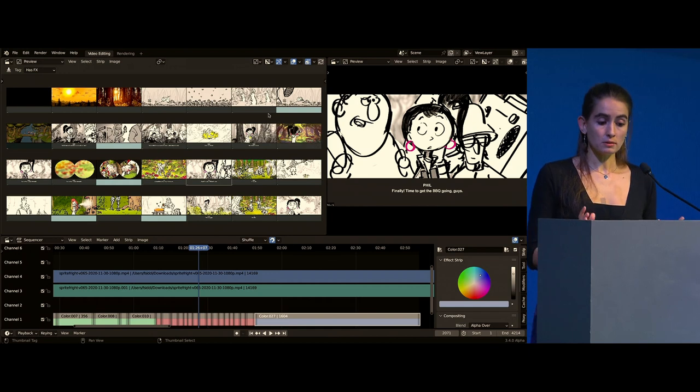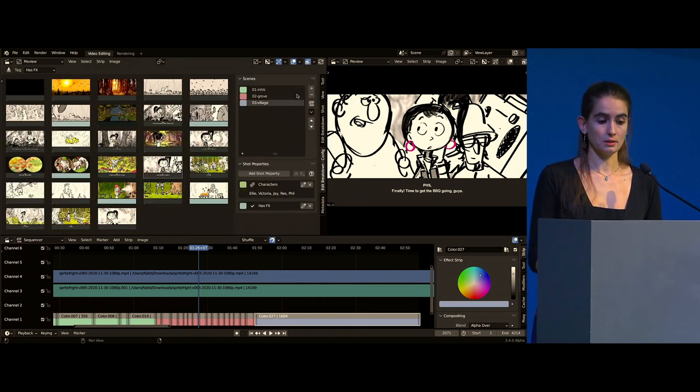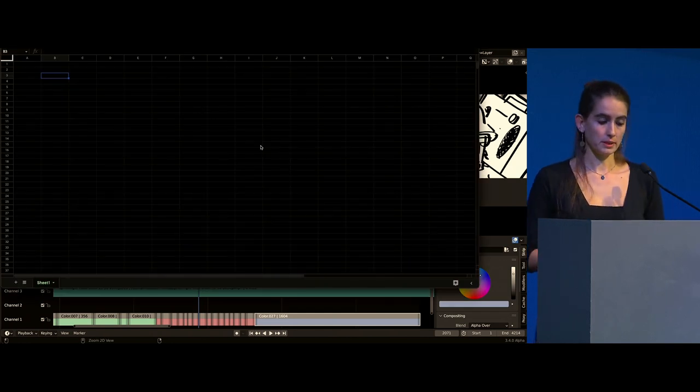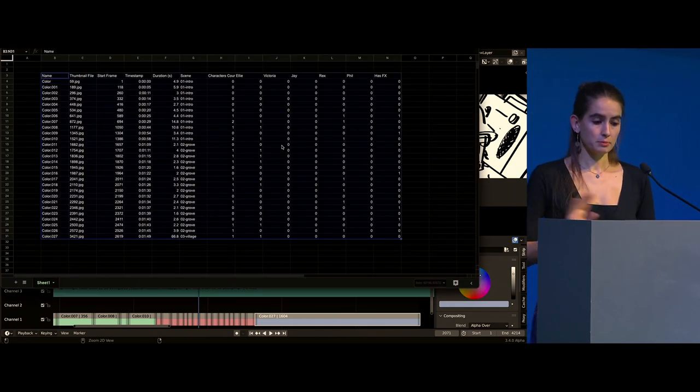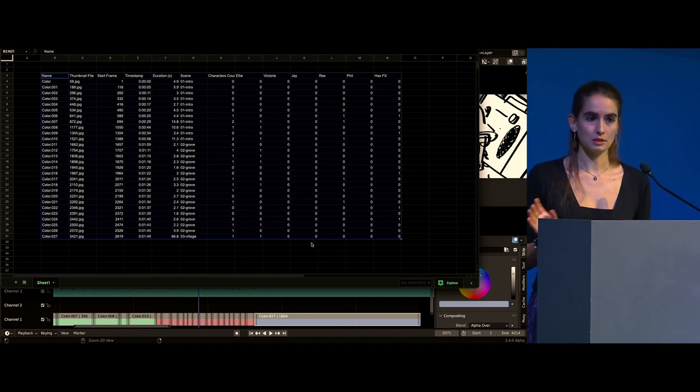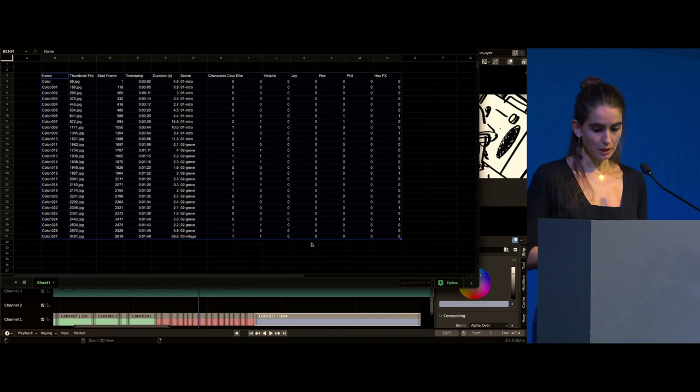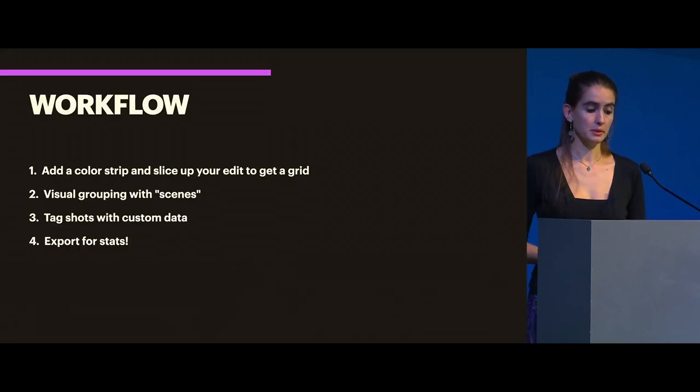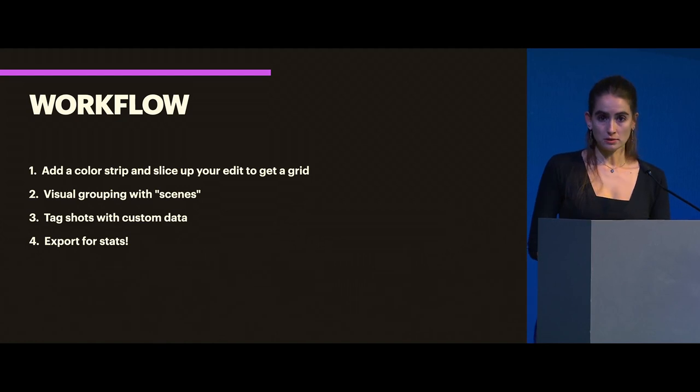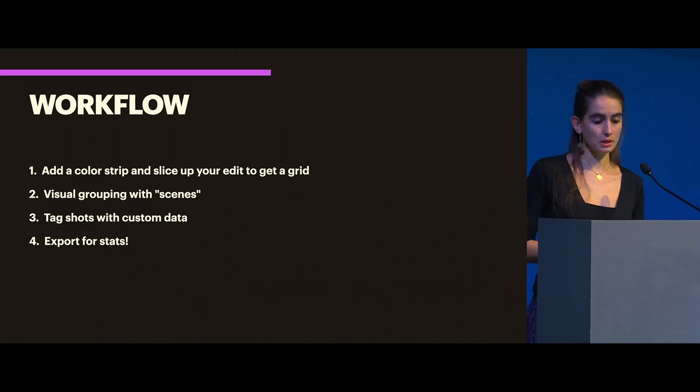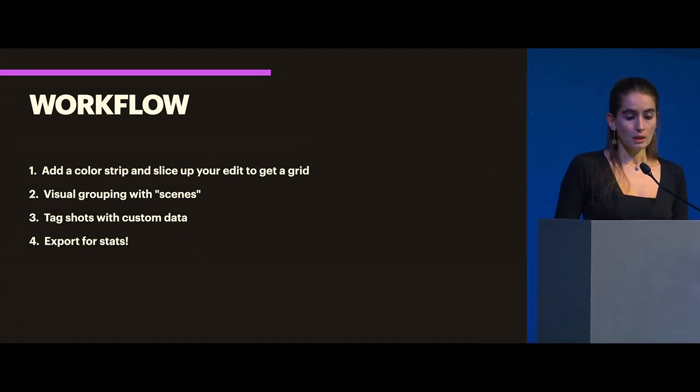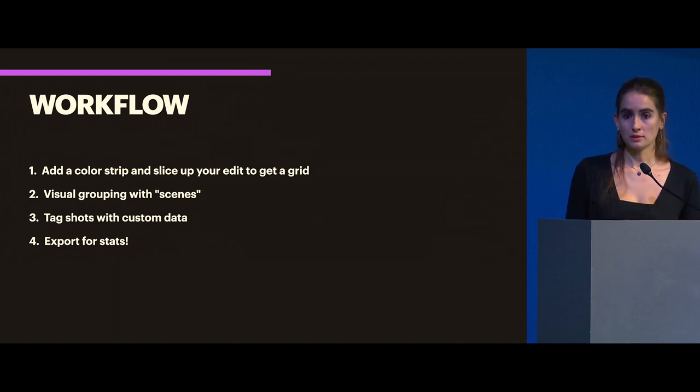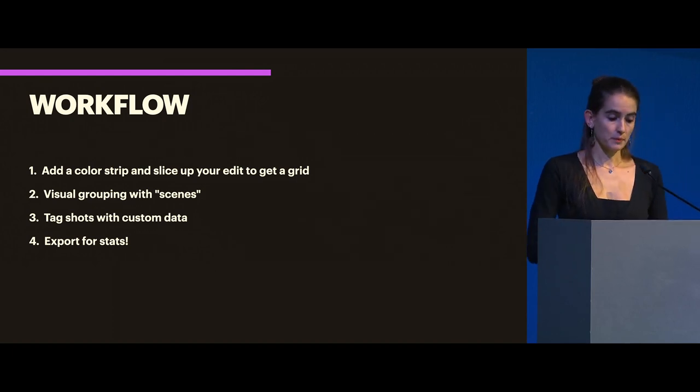And after all this data is finally gathered, we can get statistics, which is the really fun part. So, you can just copy it, split into columns, and then you can go crazy on it and get any kind of charts or data. So, to recap, that was add a color strip to the edit, slice it up to match the shots or whatever is interesting. Then you can create a grid. There's visual grouping with scenes and there's tagging of shots with data. And then you export.